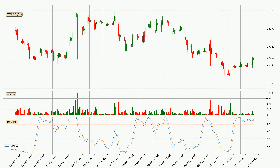Jumping to the three hourly Stochastic RSI, both the percent K and percent D lines are located in the higher region. This means that the price is high due to overbuying and a change in the trend, or at least some kind of consolidation, can be expected. Nevertheless, the K line has yet to cross the D line, so it's recommended that you wait and see if the trend does in fact go down.